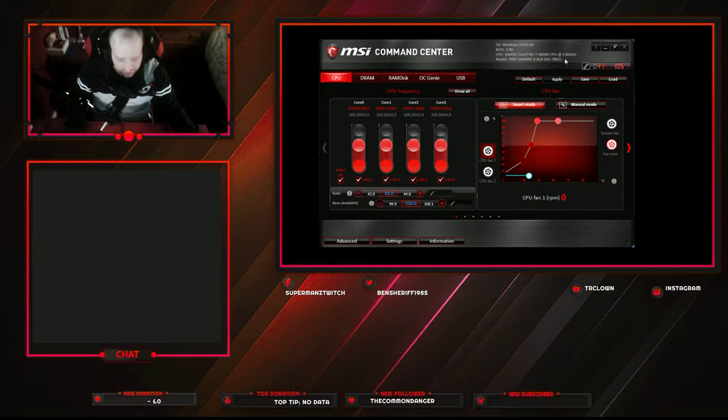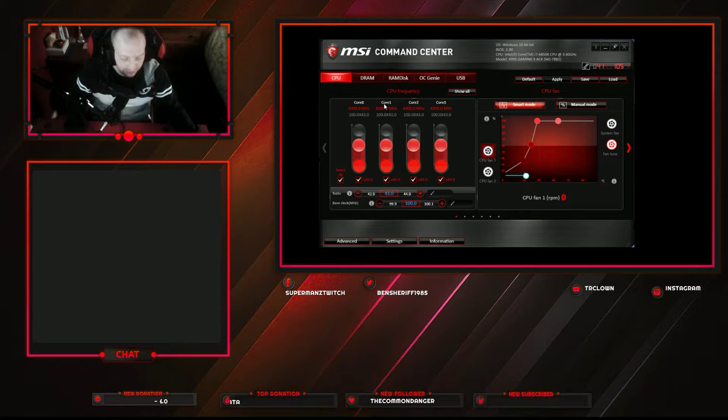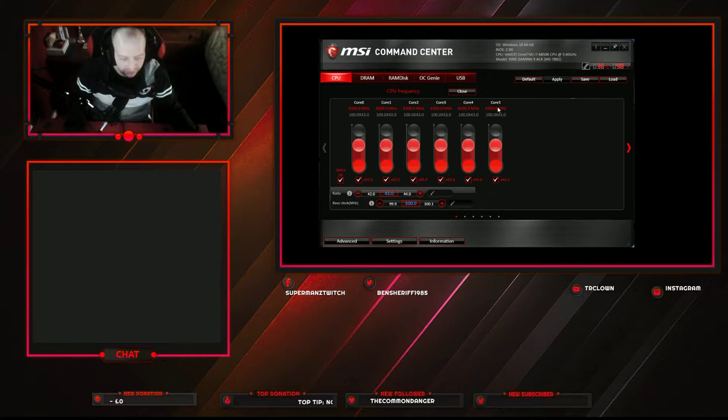This processor kind of maxes out around 4.5 GHz. I can get 4.4 GHz but it requires a bit too much voltage for my liking, so I have it at 4.3 GHz which runs on hardly any extra voltage. I'll go in and show you how to do this — here are your basic settings.